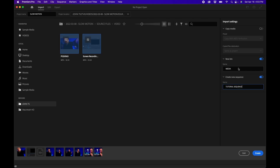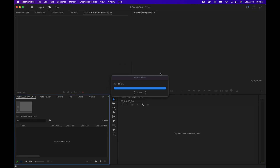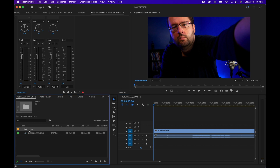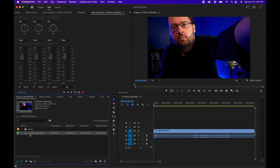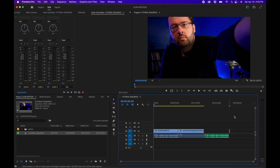With everything set up in the tray, I'll click the Create button. In a few moments it imports the files, puts all the media pieces inside the bin called 'media,' creates the new sequence called 'tutorial sequence,' and puts all those media assets into the sequence. That's how it works.